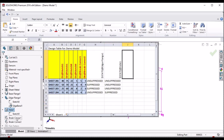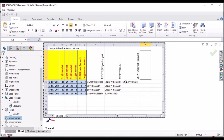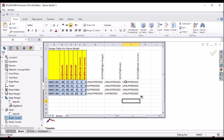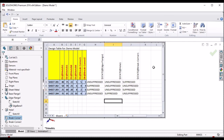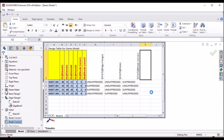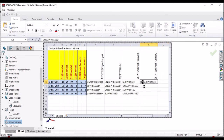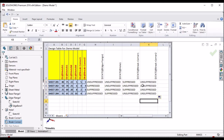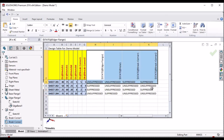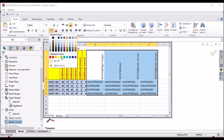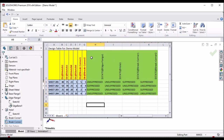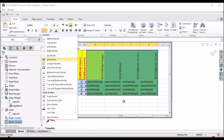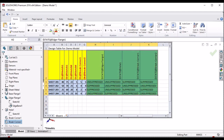Similarly, for Chamfer I want to suppress in the first configuration and third configuration. Since it is a feature, I am going to make it green color just for identification. So we can modify according to requirement.